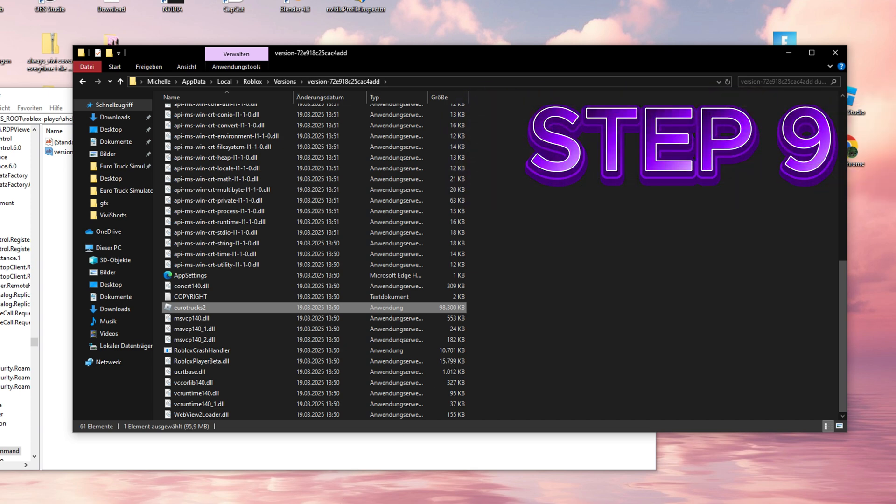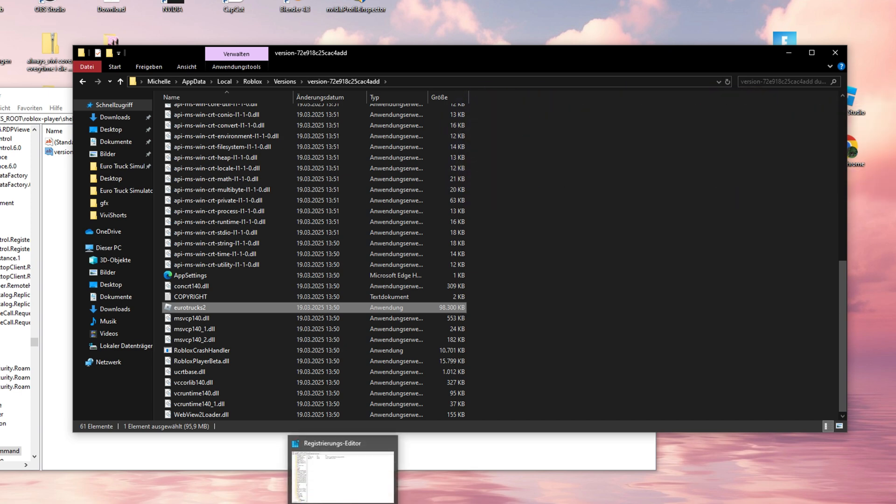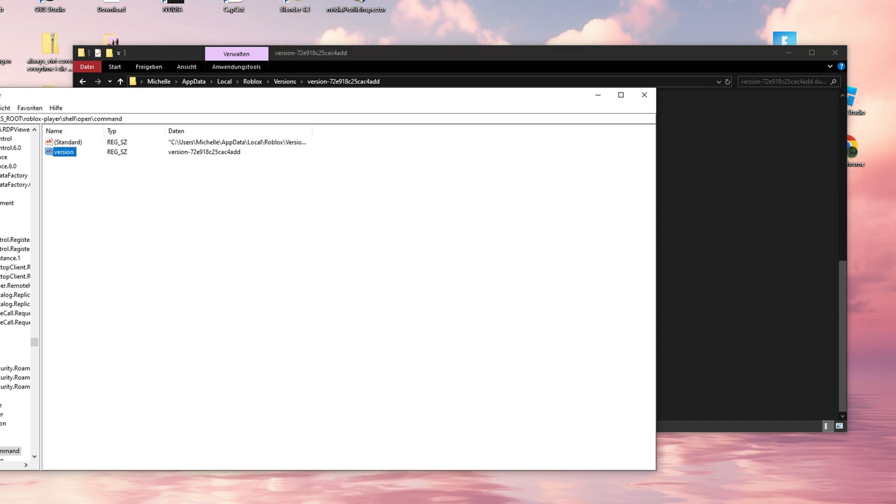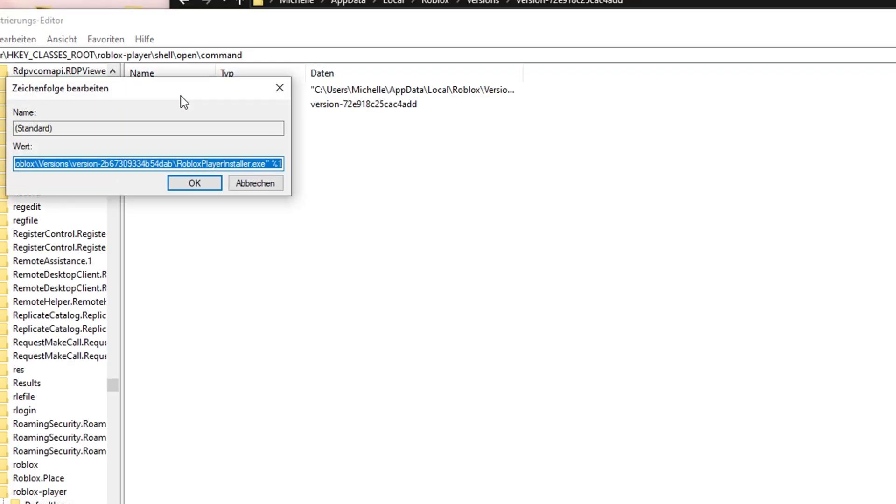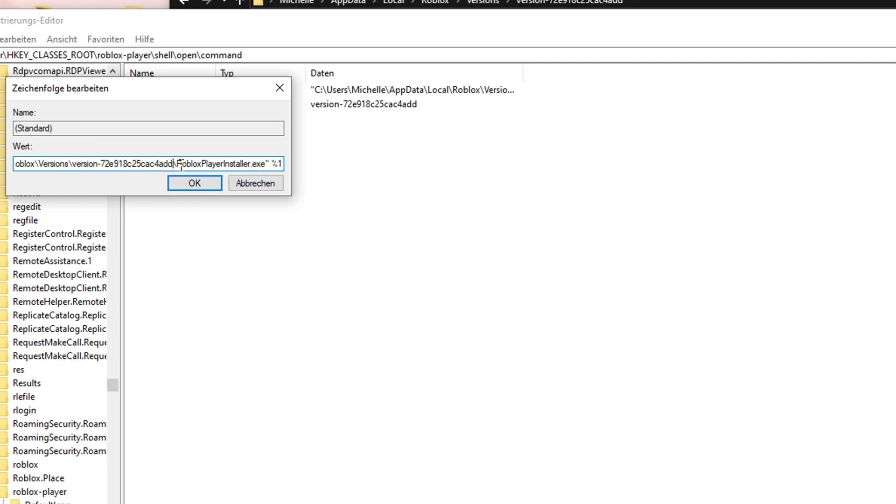Step 9. Go back to the Registry Editor. Double-check that the version numbers match and that the default file now reads EuroTruckSim2.exe, not RobloxPlayerBeta.exe. If not, simply correct it, this step is crucial!